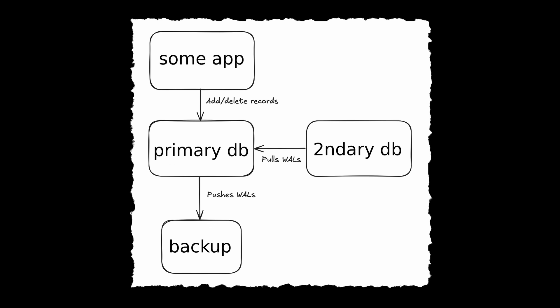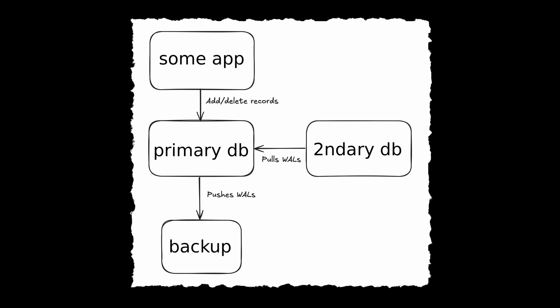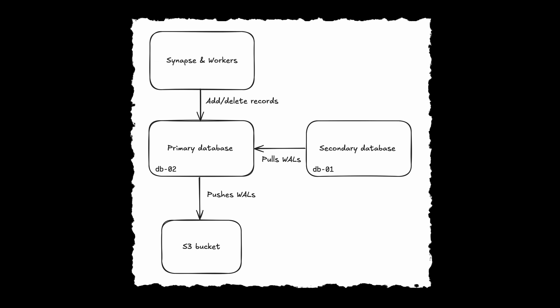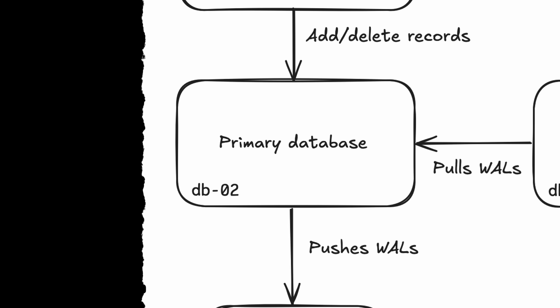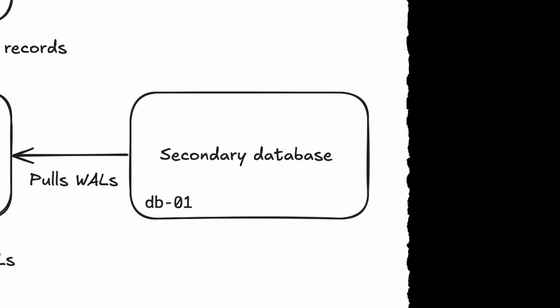This kind of database setup is quite common. In fact, GitLab, which we covered a while ago, used the same setup in 2017. Except in today's case, the primary database is called DB2, and the secondary database is called DB1.